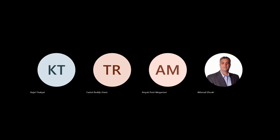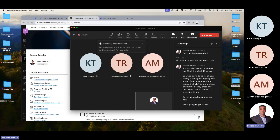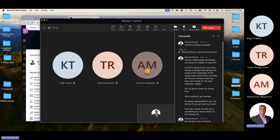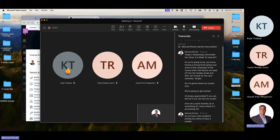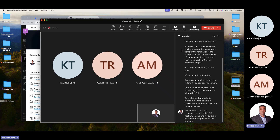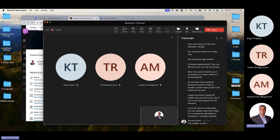This is week 12, class number 11. We're going to have a strong finish, going over the remainder of the course before the holiday break, and then we're back for the next semester. I'm going to share my screen now and get started. I appreciate it if you can tell me if you can see my screen — give me a quick thumbs up so I know it's all working.